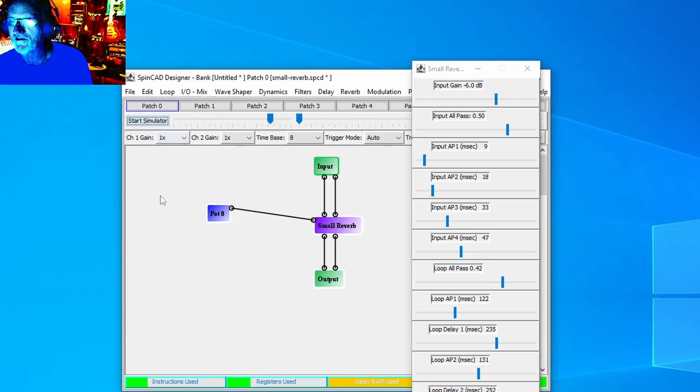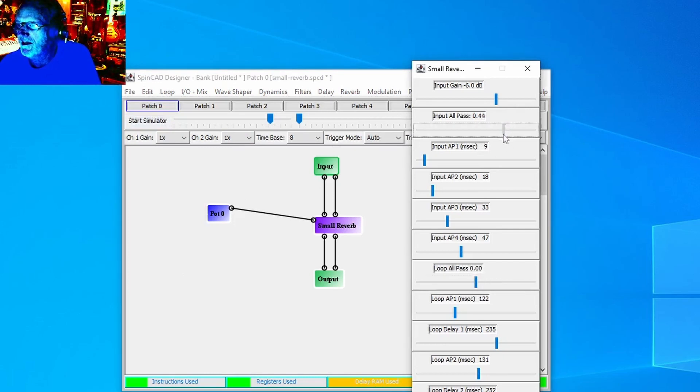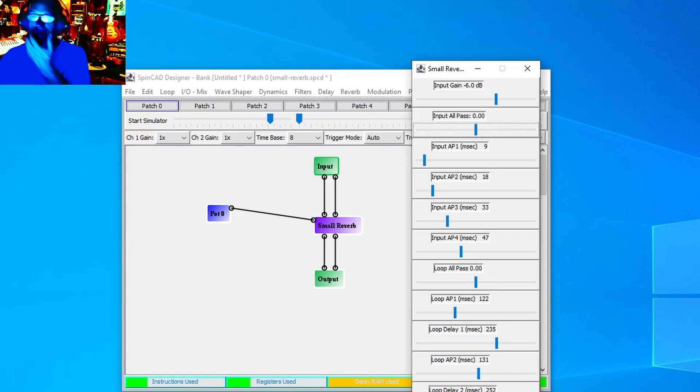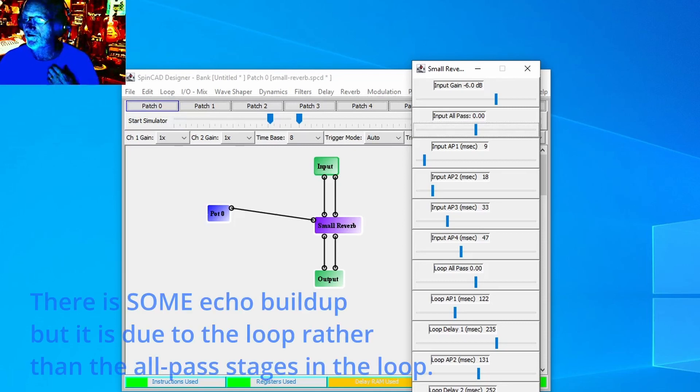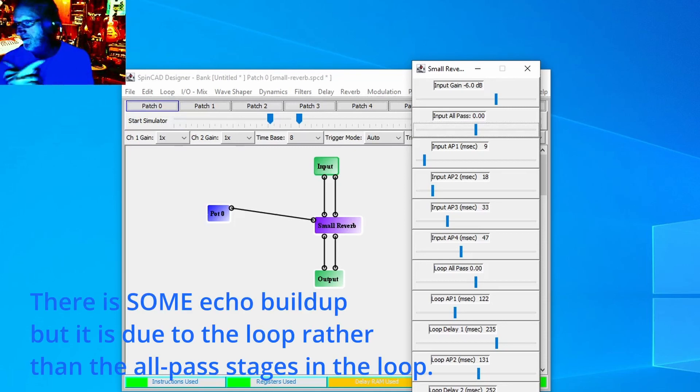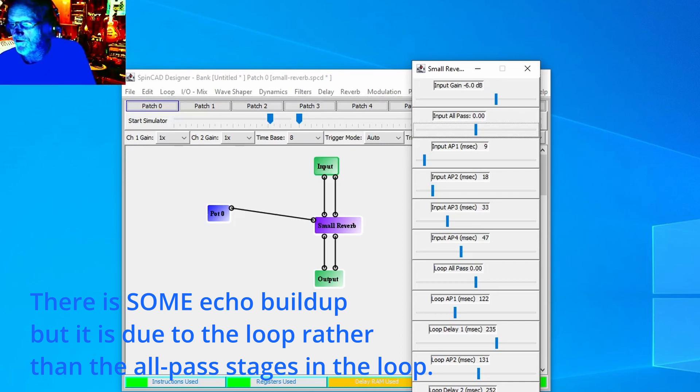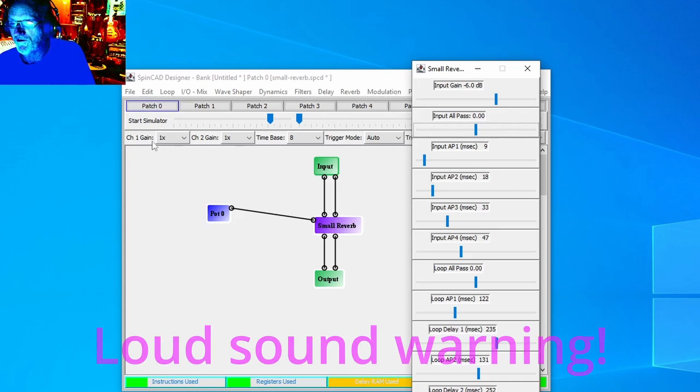The next thing I'm going to do is turn down the all-pass coefficients to zero. This means there's not going to be any smearing of the sound of the transients, and what we're going to hear is a bunch of echoes. The all-pass chains are not going to reflect anything back, so there's not going to be any echo build up or anything like that at all. What we should hear is some clicks going through the loop.